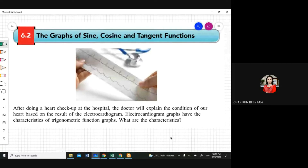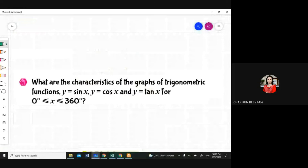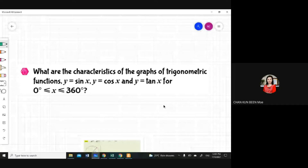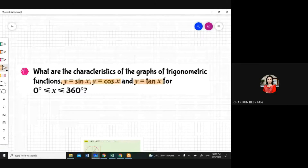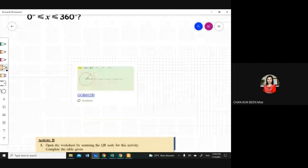So what are the characteristics of the graph of trigonometric functions? In this part, you are going to learn the function y equal to sine x, y equal to cos x, and y equal to tan x for one whole turn, zero to 360 degrees. I'm going to go through this using GeoGebra so that you can see clearly what happens to the graph when I move from zero to 360 degrees.